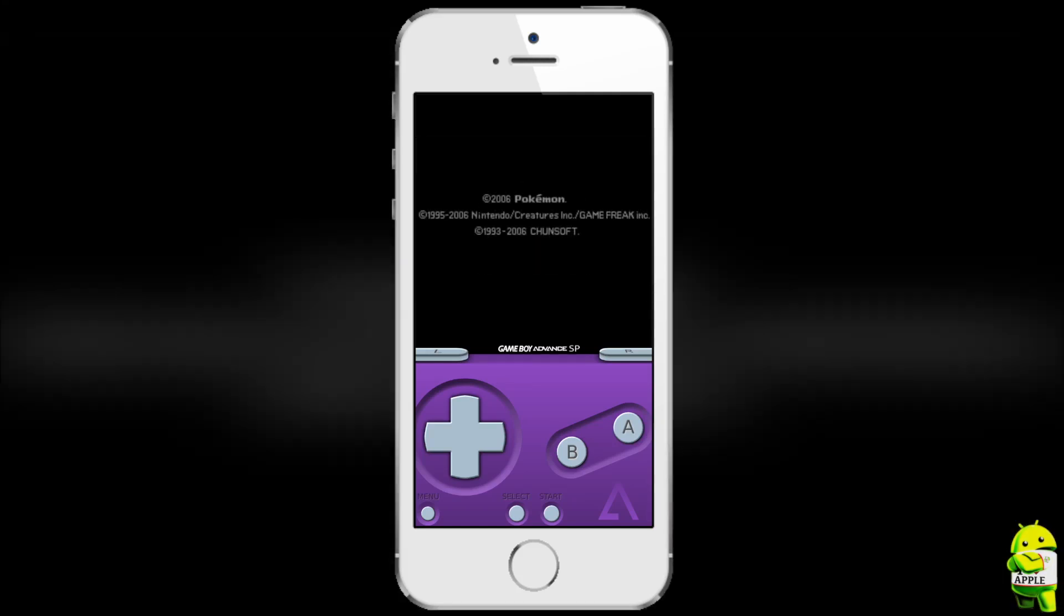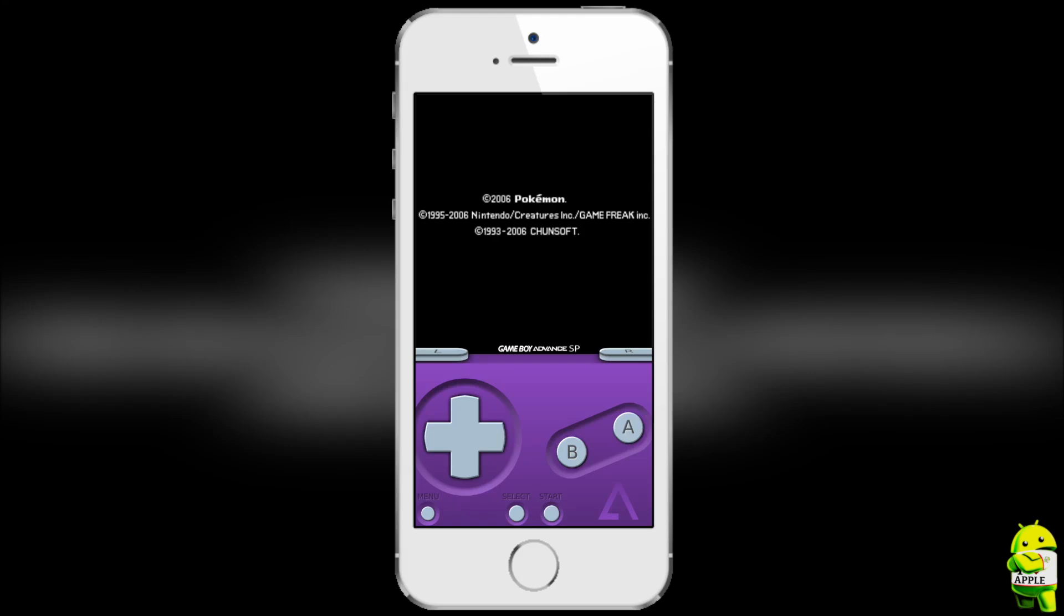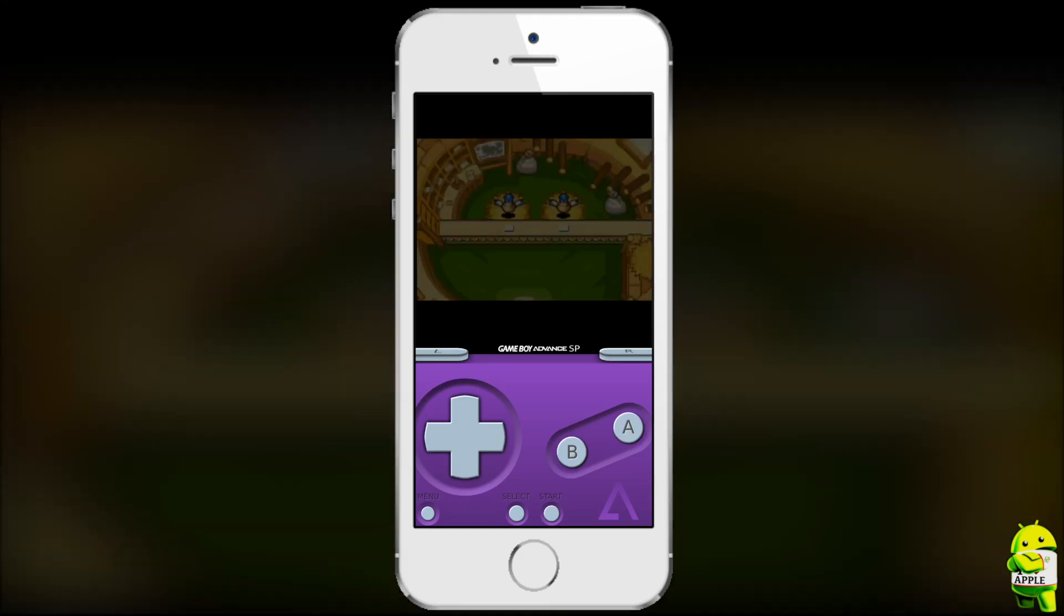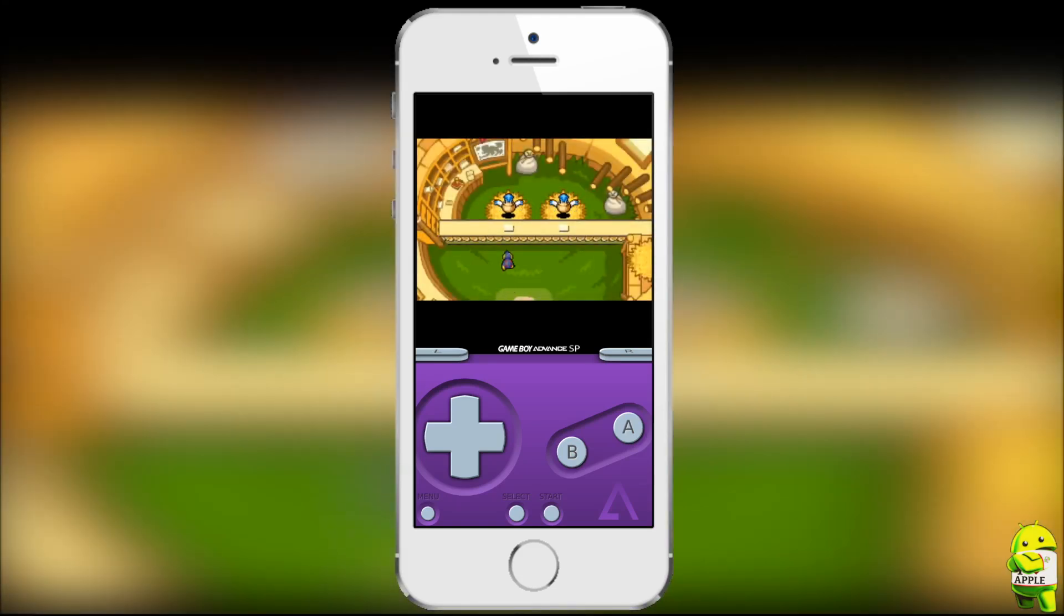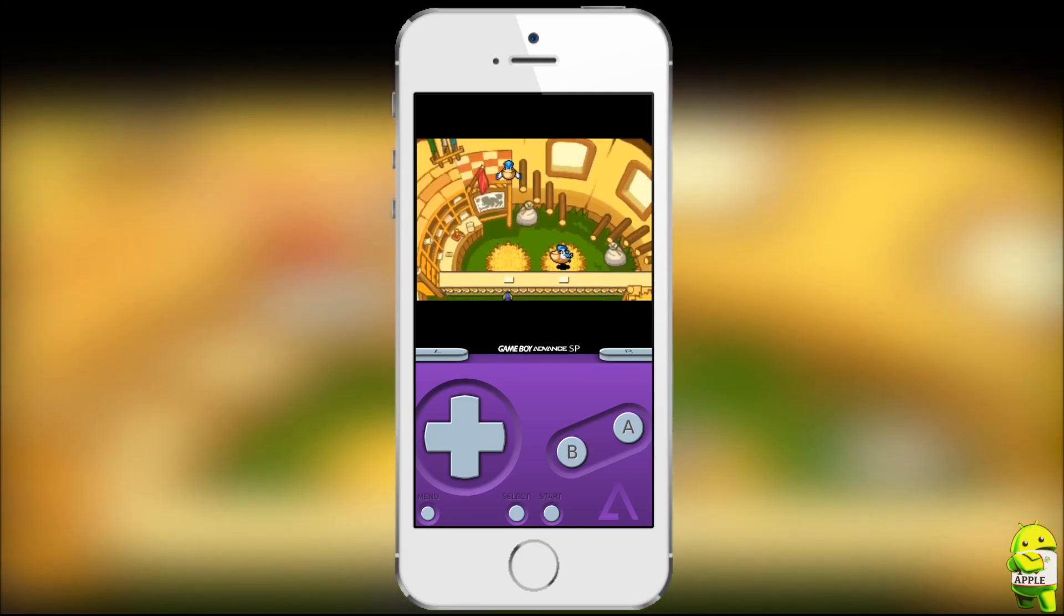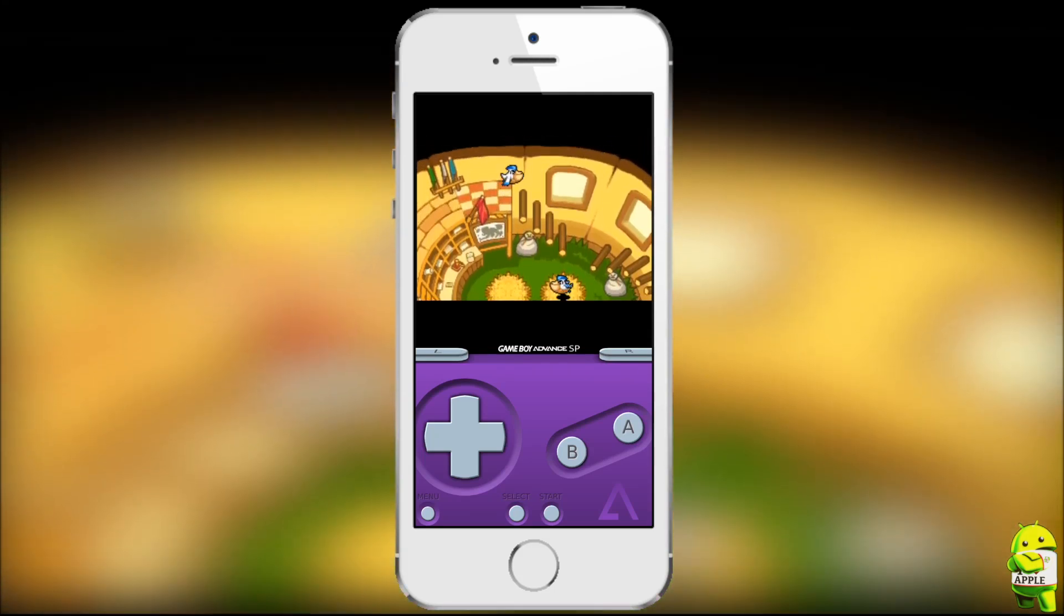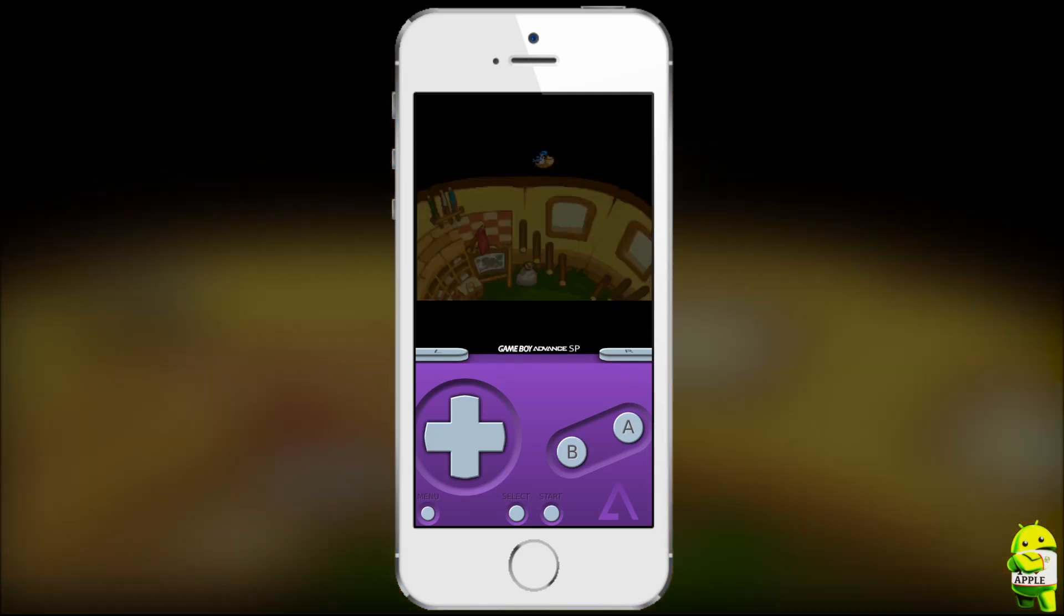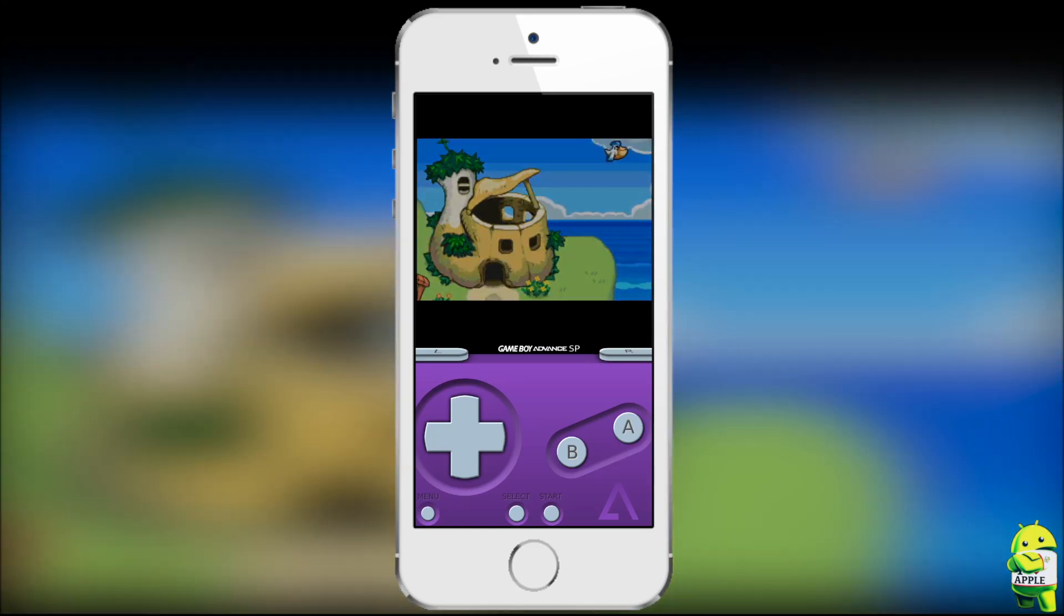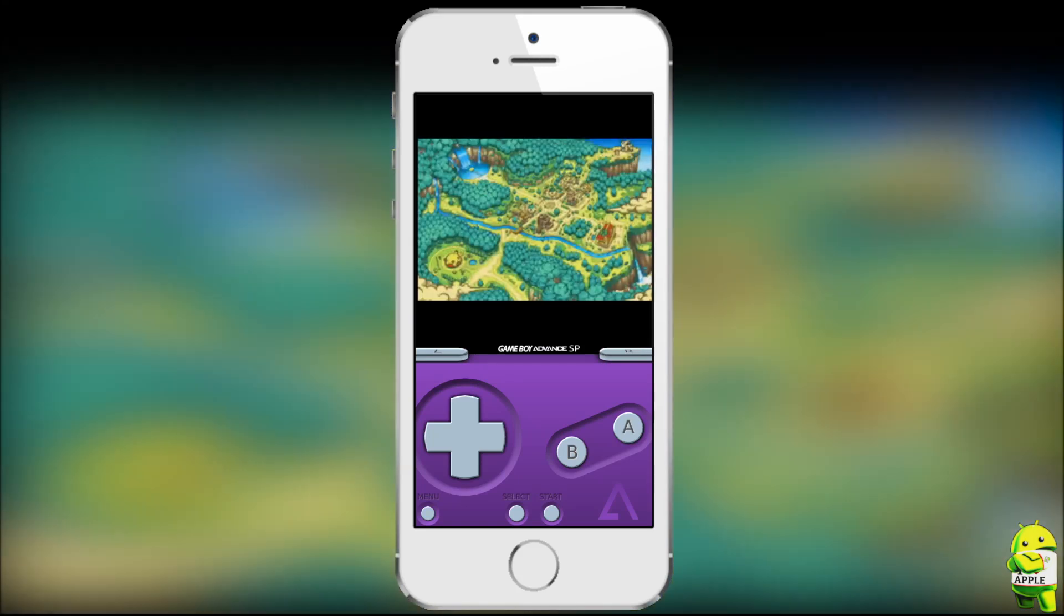But as you can see, this game is working perfectly. Almost every game works perfectly on GBA for iOS 2.0. If you find a game that does not work, I recommend that you either tell me or tell the developer, Riley Testa, on his Twitter account.